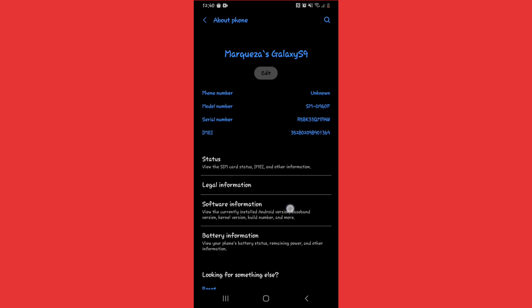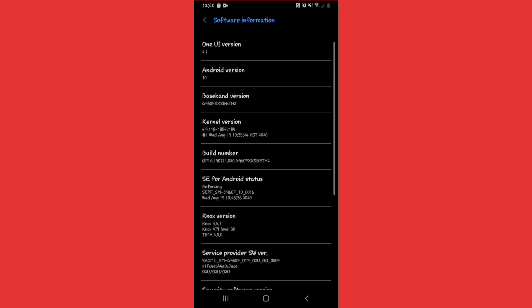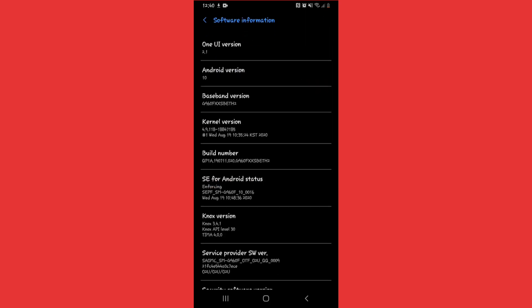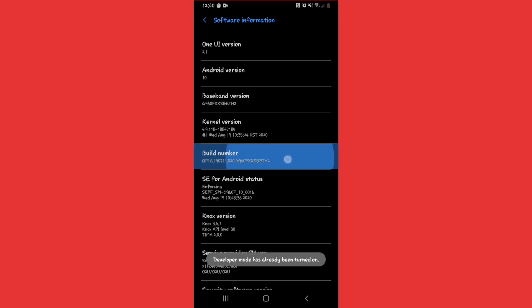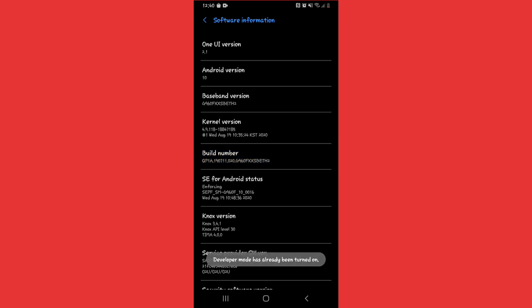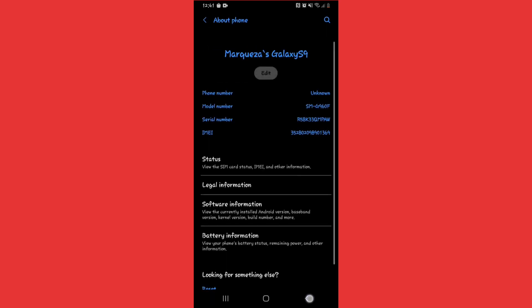Click on Software Information, then tap Build Number seven times. Tapping Build Number seven times will enable Developer Mode. As you can see, Developer Mode has already been turned on on my device. If it's your first time, the Developer Options will turn on after doing this.